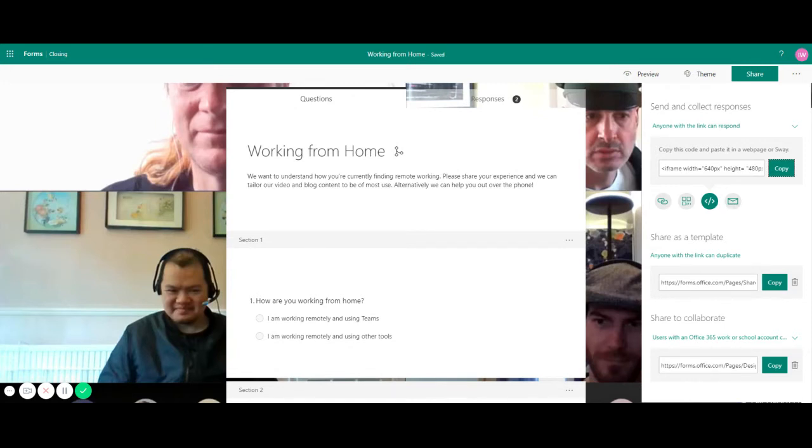You can also share it as a template so you can make another form just like this in the future down here by clicking this copy button.